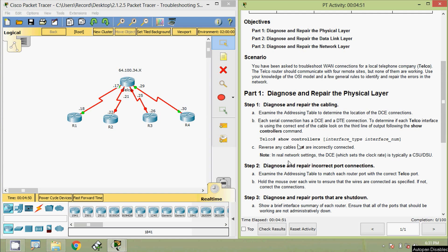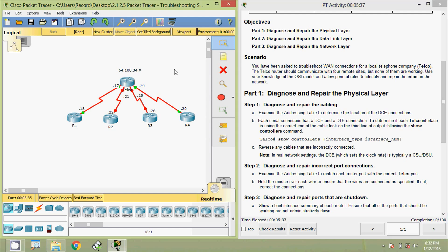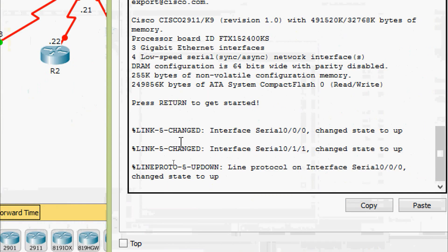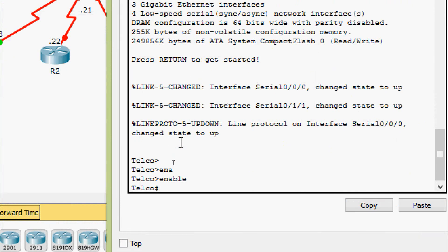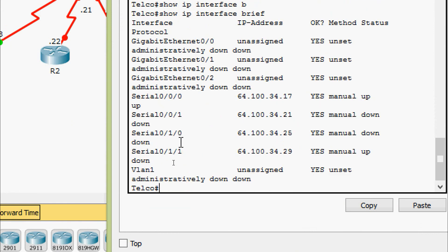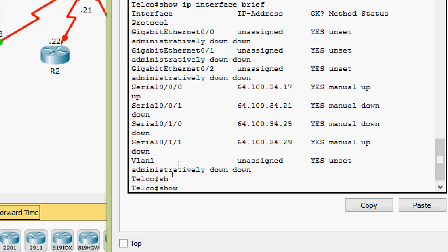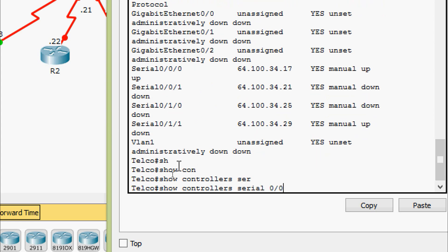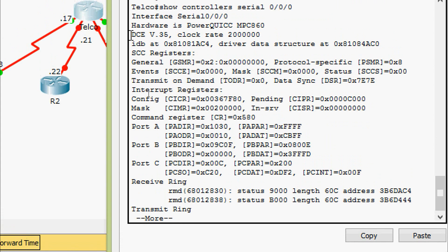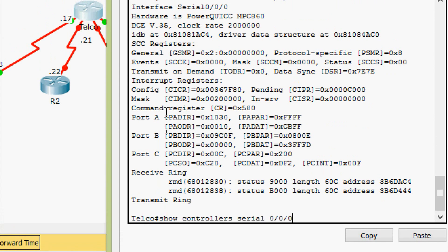We are going to give this command: show controllers, then interface type and interface number. Reverse any cables that are incorrectly connected. In a real network setting, the DCE, which sets the clock rate, is typically a CSU/DSU device. Coming to the topology, in our router telco CLI we can see the different interfaces using show ip interface brief. We will give the command show controllers serial 0/0/0 to verify this interface. The third line shows DCE.